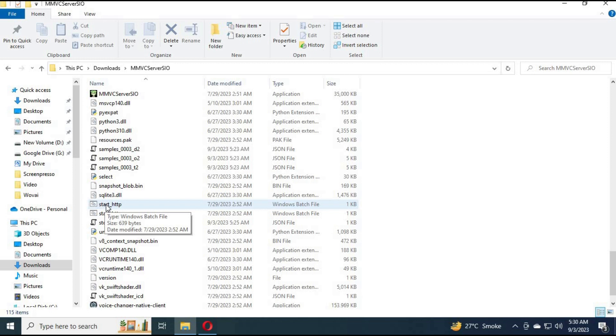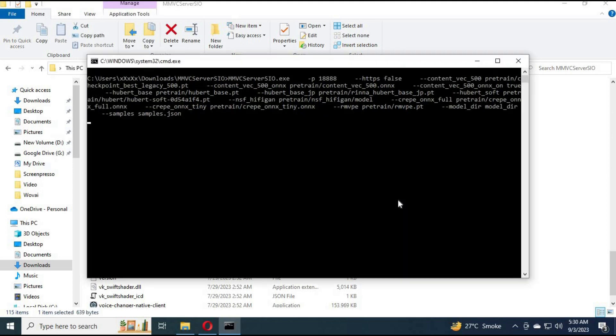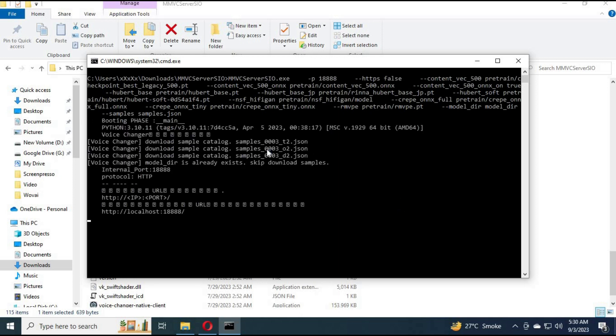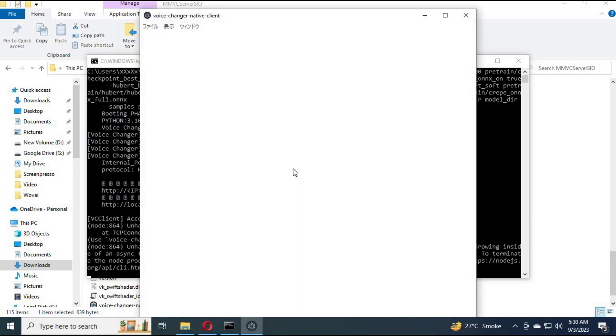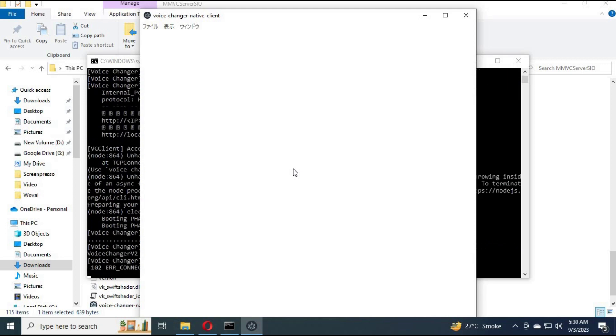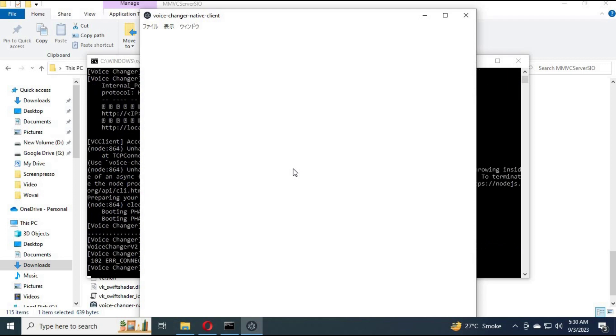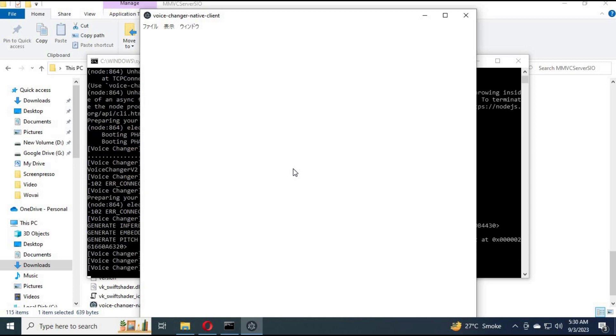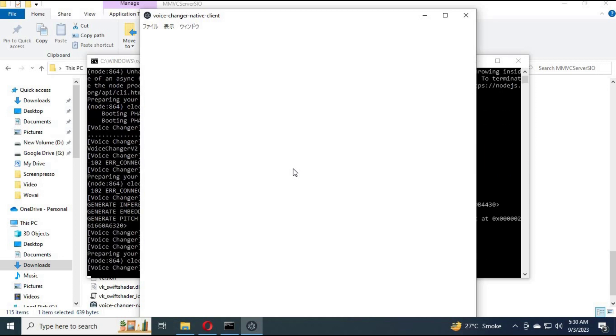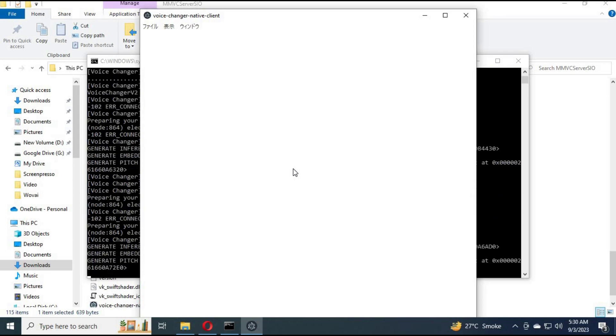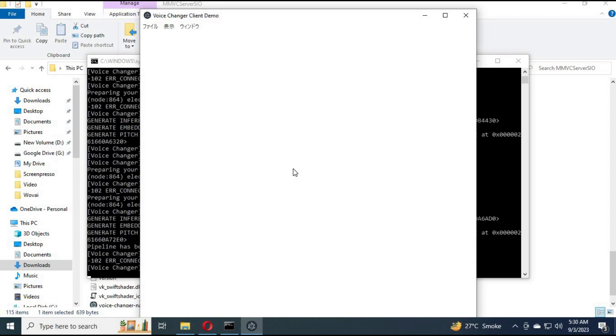Click on it. For first time it will take some time to start and it will download some files automatically. You won't face any error. Your voice client will start. Now you can use it.